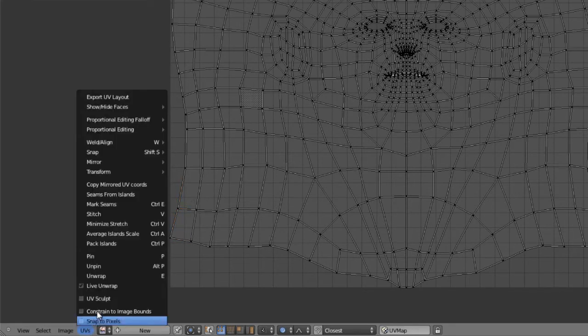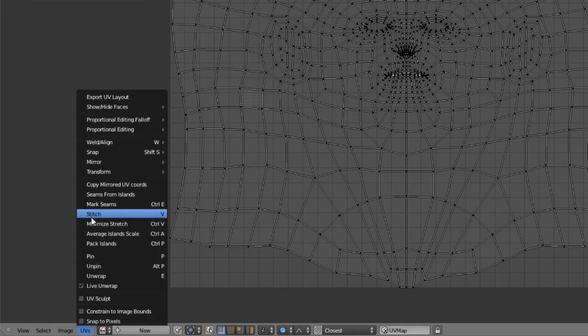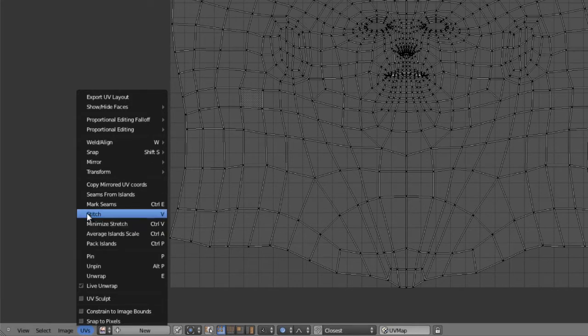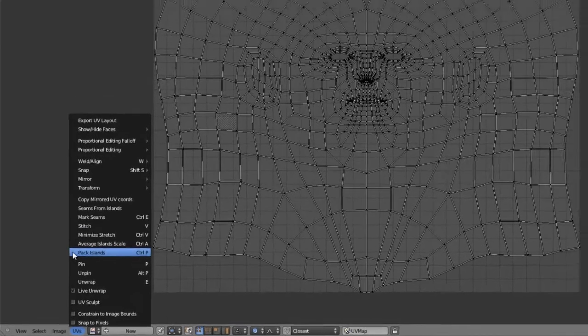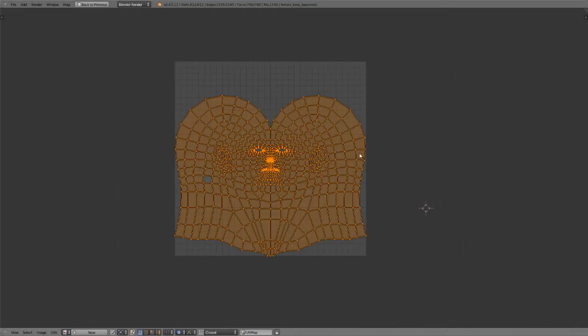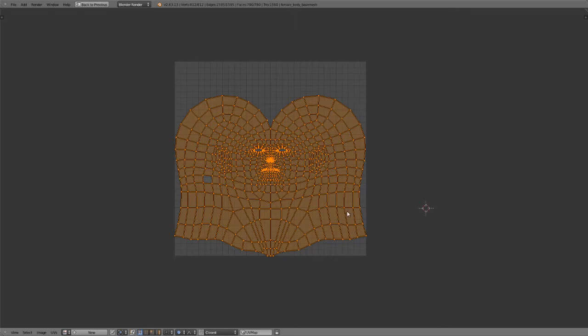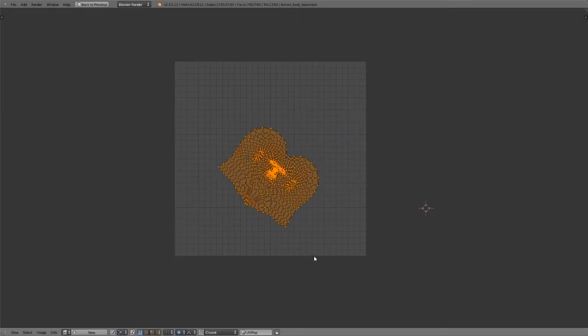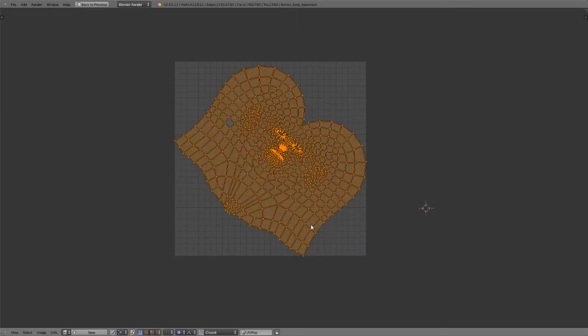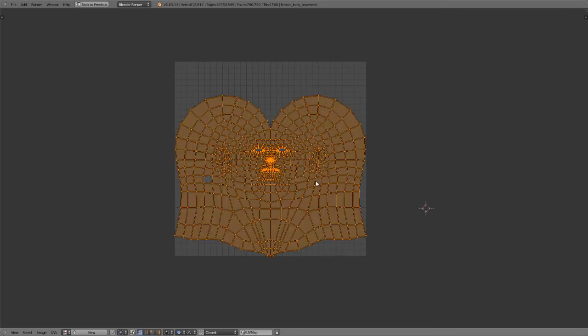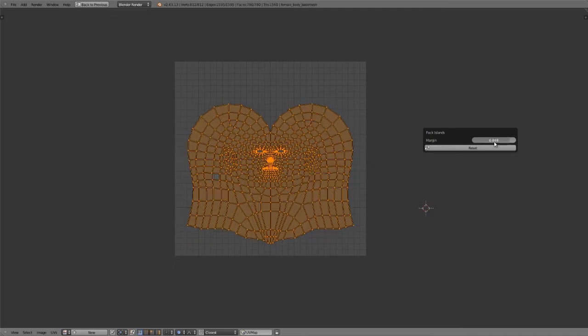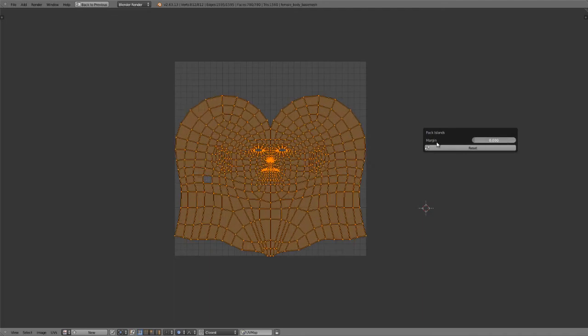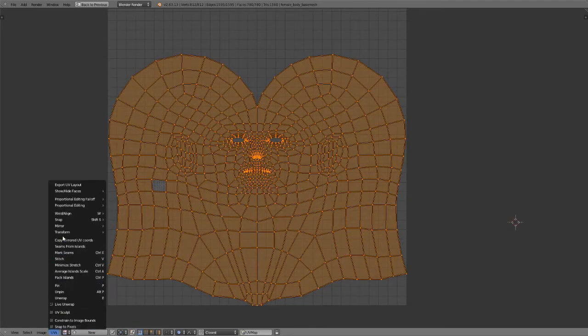Then we've got some various other things down here, such as stitching, minimizing stretching, we're going to look at in one of the next videos, the ability to just average all selected islands scale or pack the islands within the UV space. So in this case, I only have one island, so of course it's averaging its scale to itself. We can also pack the island. So if I were to scale this down, rotate it, hit Ctrl P, that will just try and pack it within the borders. If you bring up your operator panel immediately after that, you do have a margin if you need that.